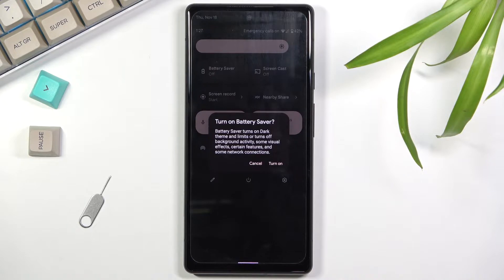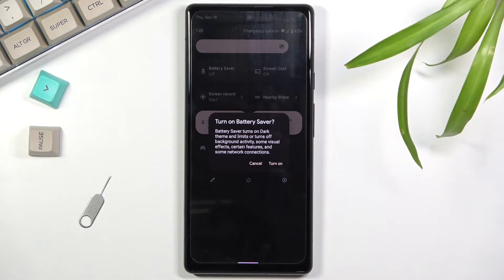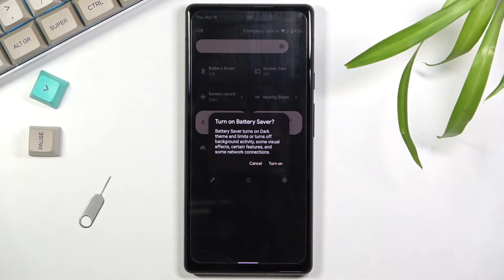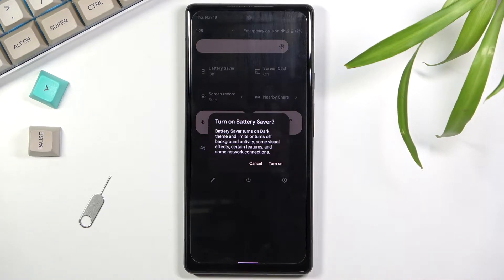Battery Saver turns on dark theme — which in my case is already on, so it doesn't really matter — and limits or turns off background activities, some visual effects, certain features, and some network connections. I've described it fairly well right here but I can go a little bit more in depth.